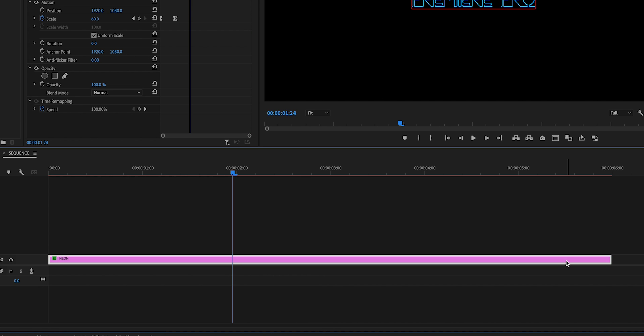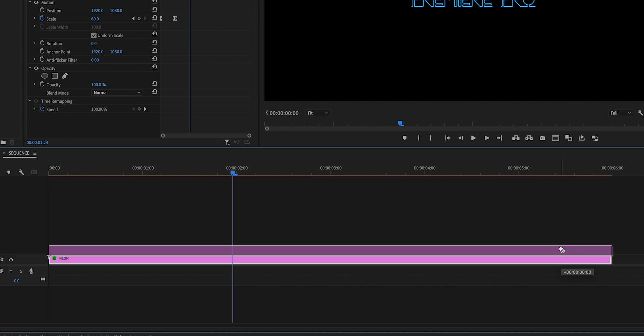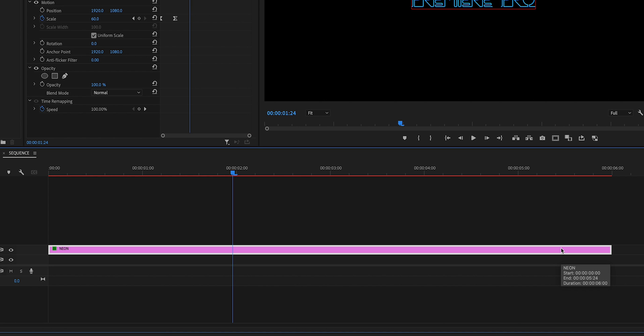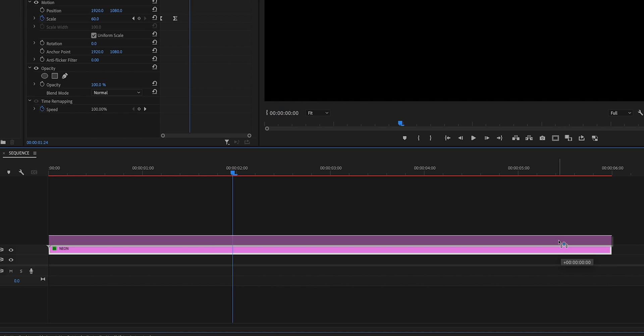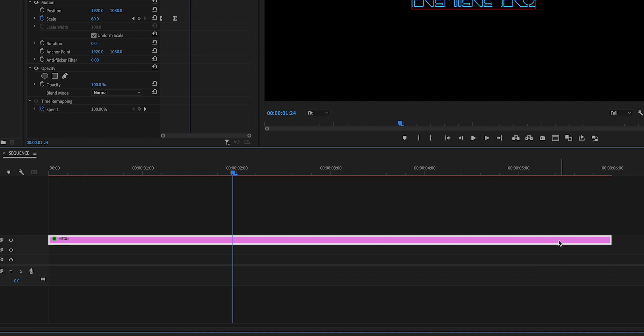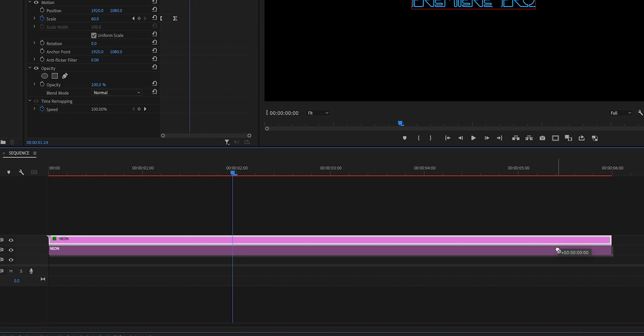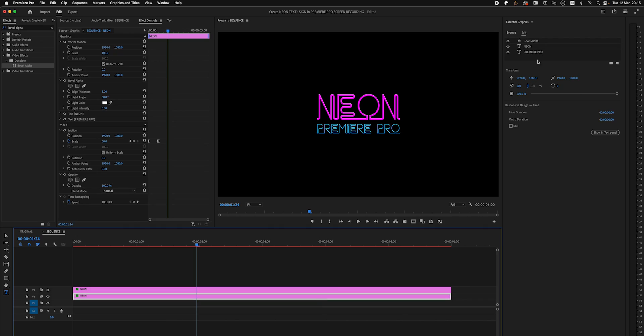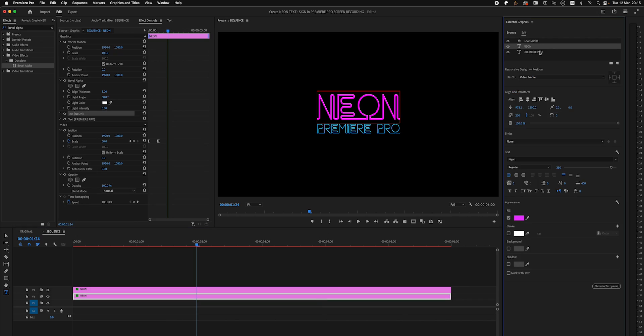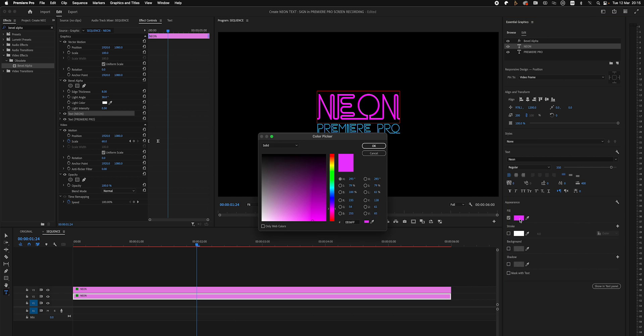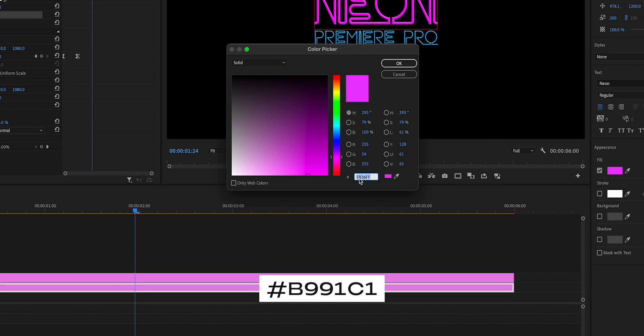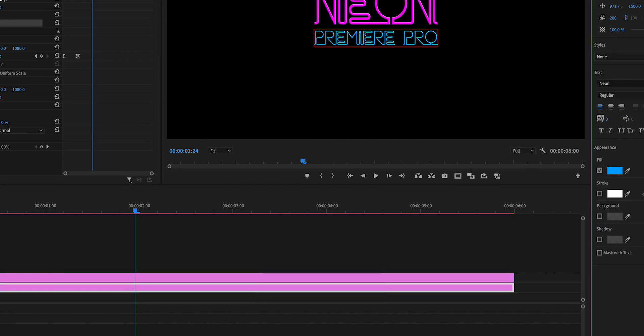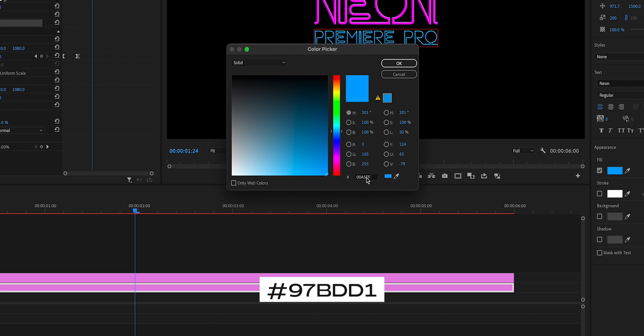Using option on Mac or alt on Windows, duplicate this layer by dragging a copy down to video layer two. When neon signs are turned off they're not totally invisible, they look more like a dimmed down version of the brighter color that you see when they're lit up. So we'll select a paler pink and blue for our text that should look like it's been turned off.